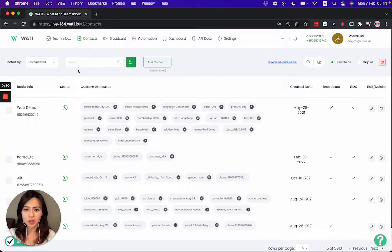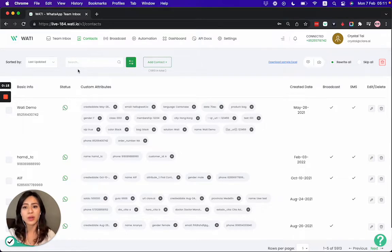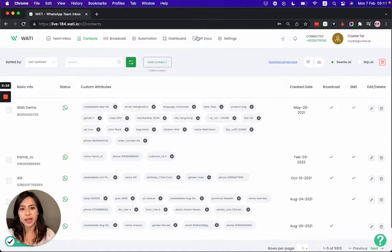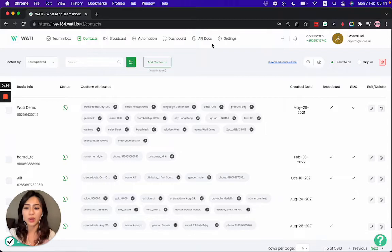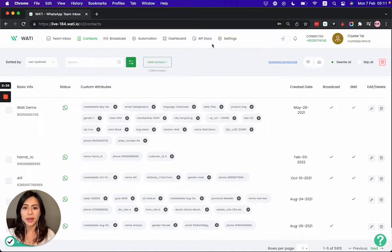When you first start with your Wati account, you will want to add your existing client contacts to the Wati platform in order to send them broadcast messages, open notifications, etc. You have a technical way — using the API to pass all your contacts from your existing CRM or other external system to the Wati platform. Today I'm going to show you the manual way on how you can easily add your contacts to Wati, even if you're not technical.